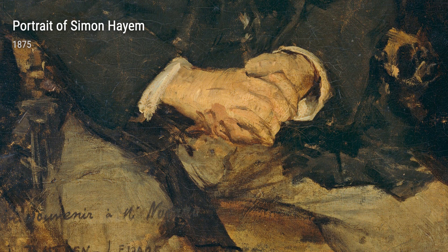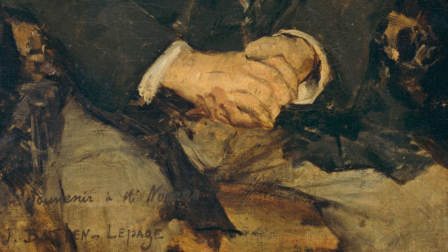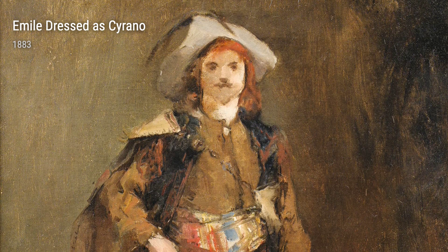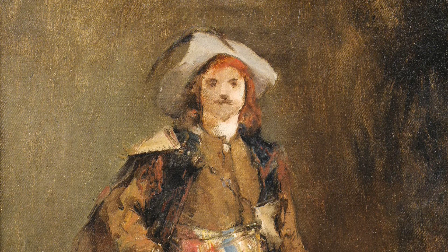Landscapes also held a special place in Le Page's heart. The Thames, London from 1889 captures the tranquil beauty of the English river, showcasing Le Page's ability to convey serenity through his brush strokes. In Flower Market in London from 1882, Le Page transports us to a bustling market filled with vibrant blooms, reflecting the energy and liveliness of the city.